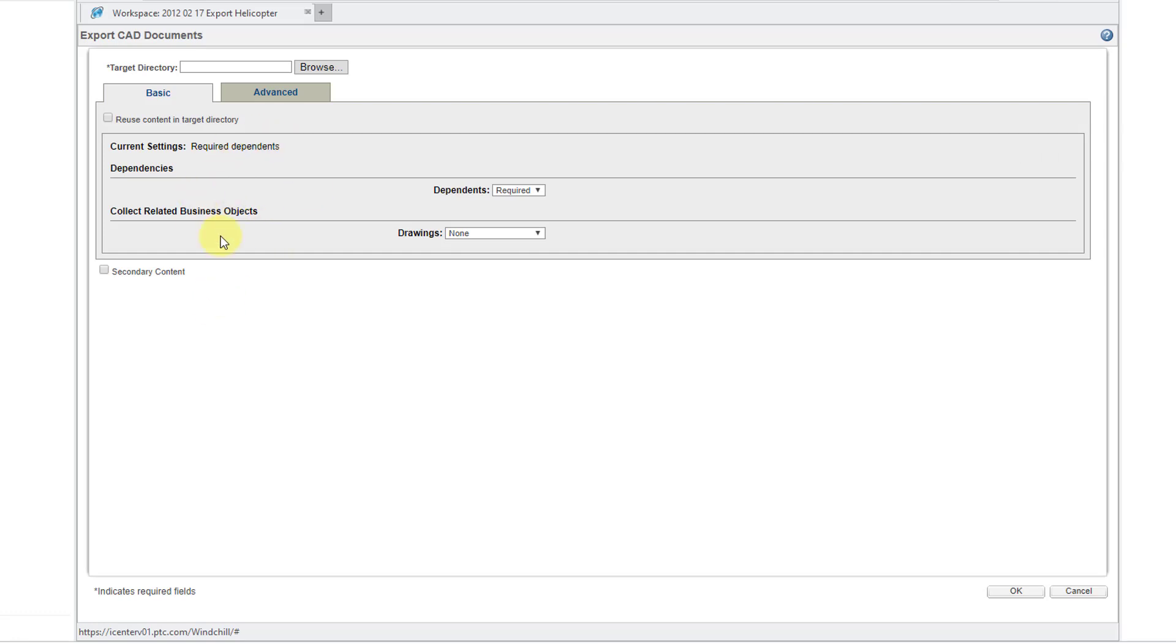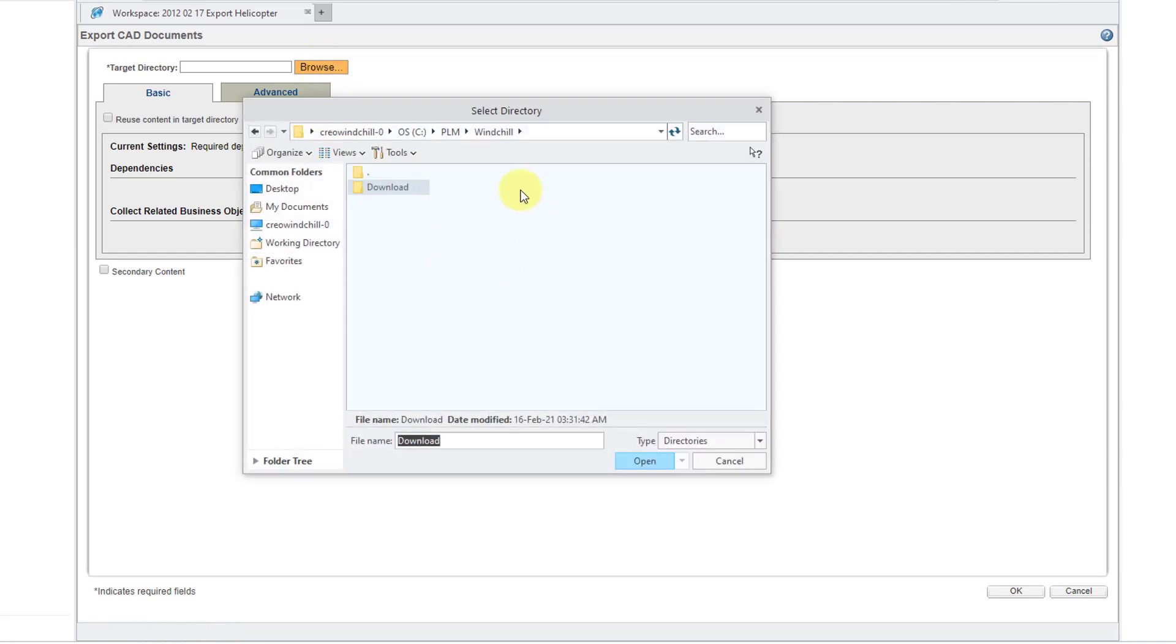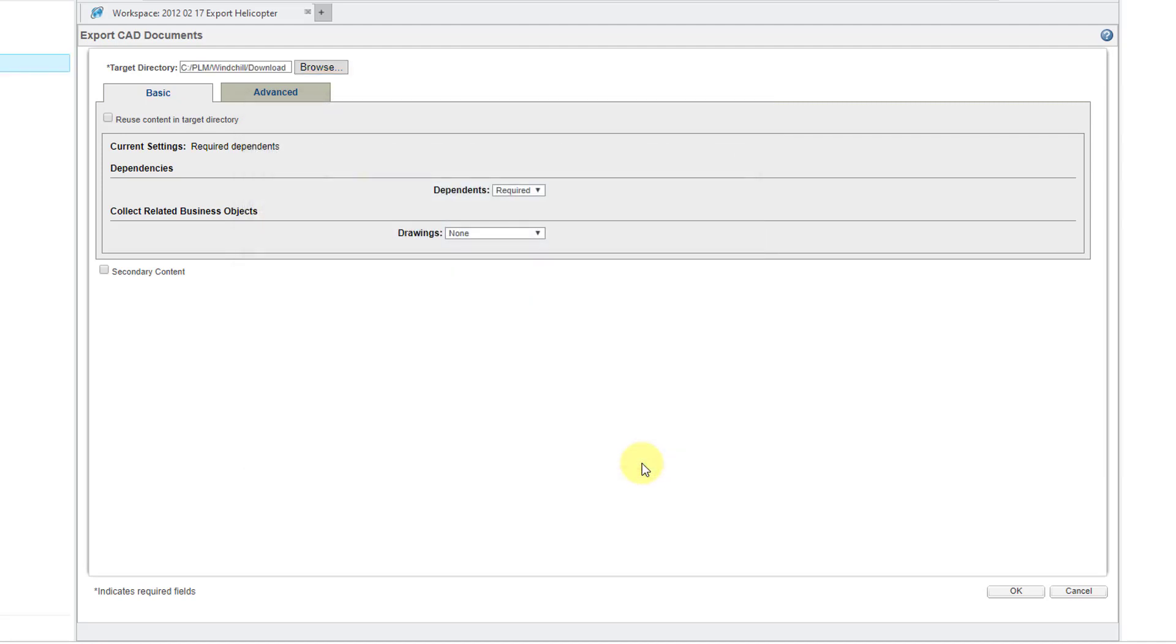Well here we're on the Basic tab. First thing that we're going to do is set our target directory. I will use the Browse button to do that. You can use it to navigate to whatever folder that you want to use. Let's click the Open button to establish that. Here we have an option to reuse the content in the target directory.